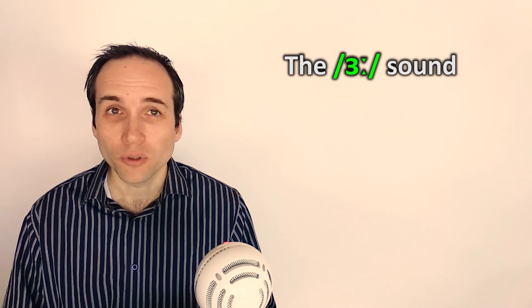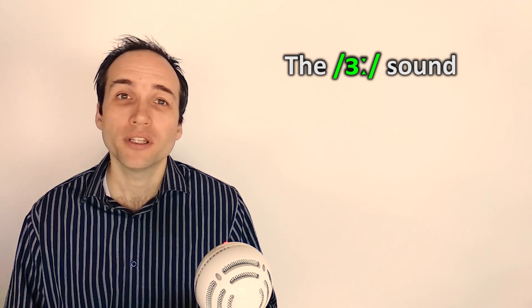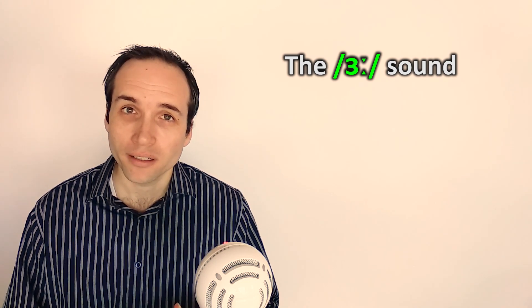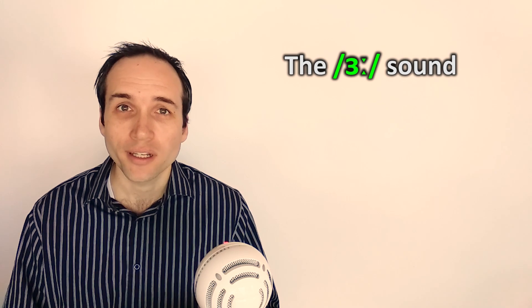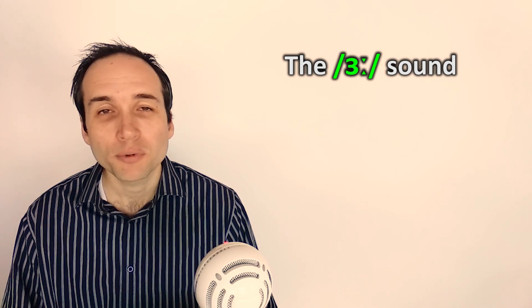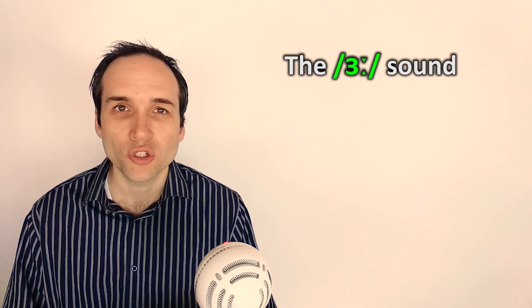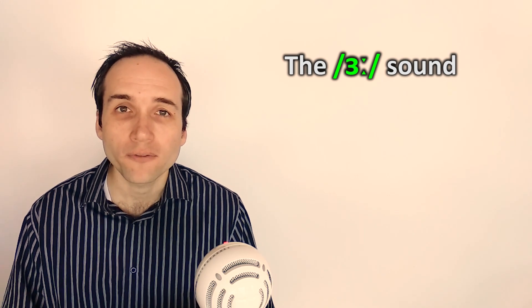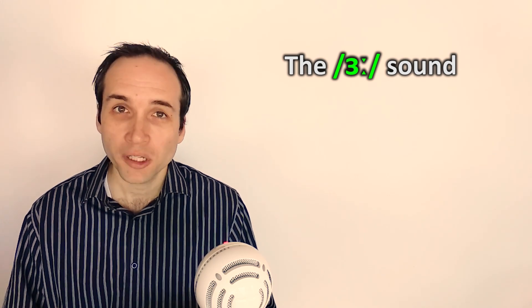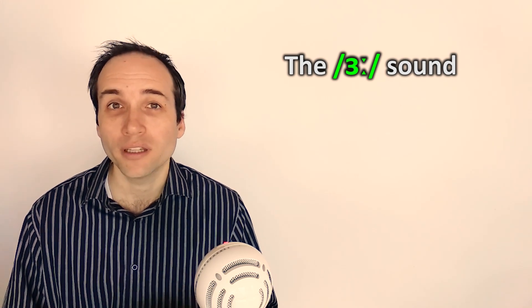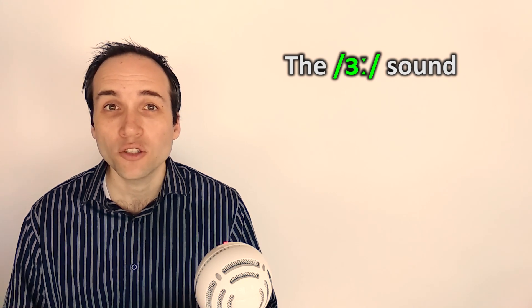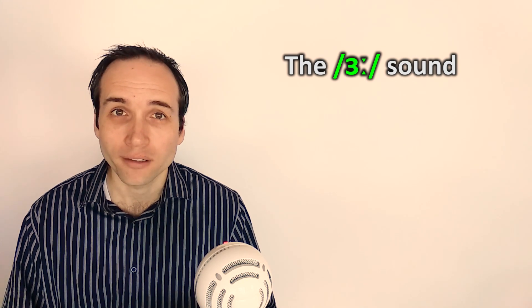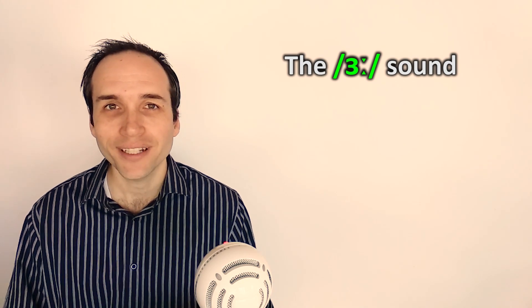I will pronounce these words both in the American pronunciation and then the British pronunciation, so you can hear the difference. Repeat them with me in the accent that you want to practice. Ready?